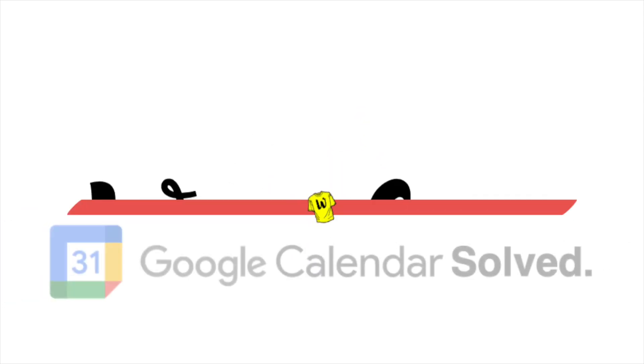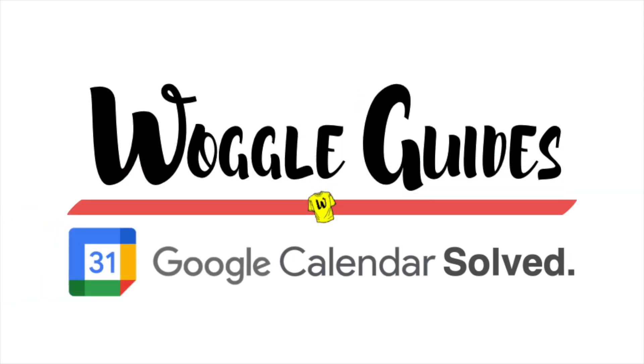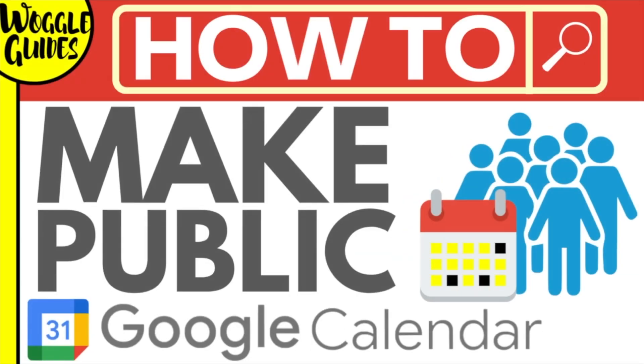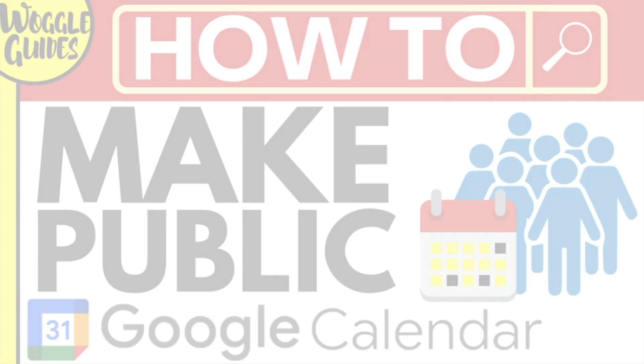Welcome to Woggle Guides. In this guide I'll explain how you can make a Google Calendar public. Let's get straight into it.